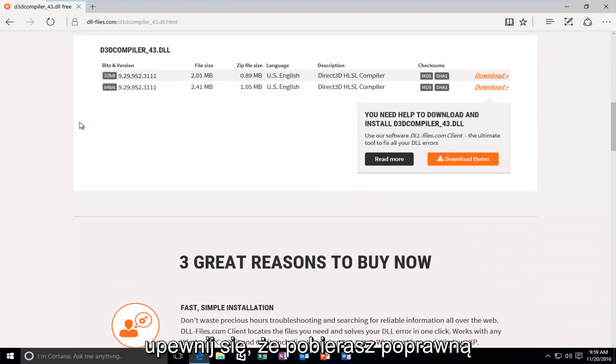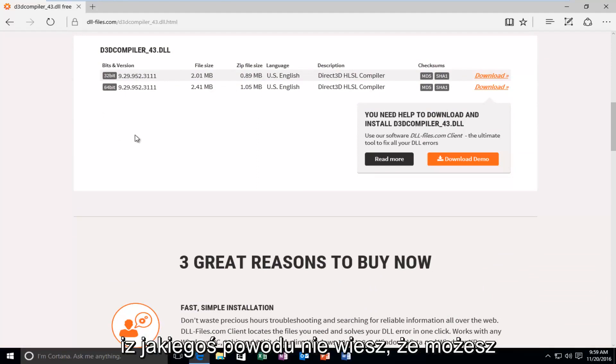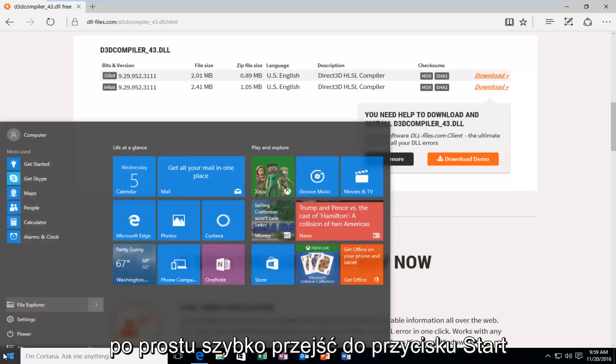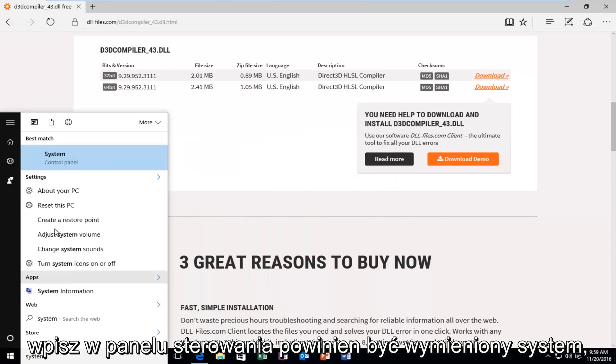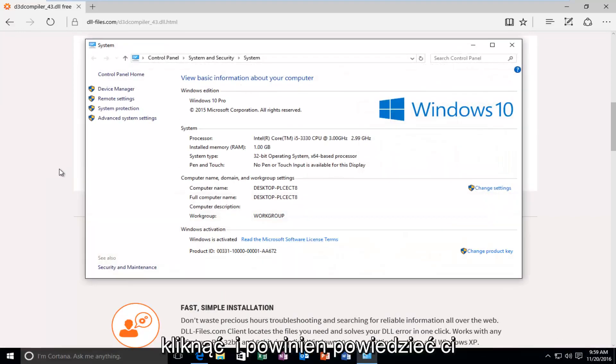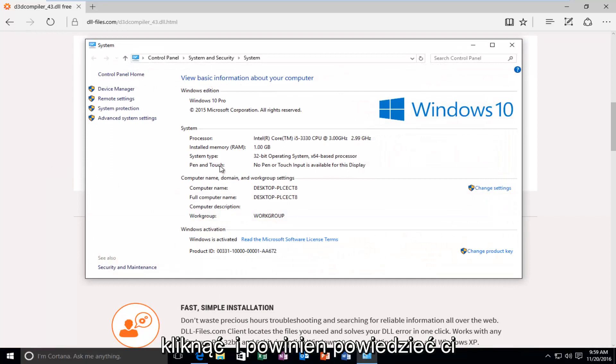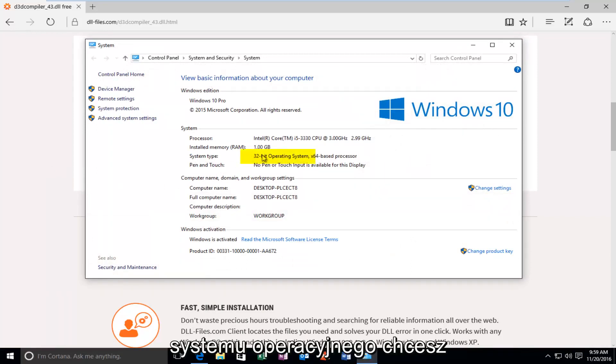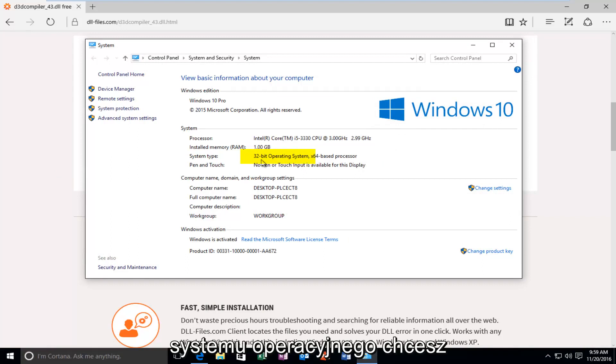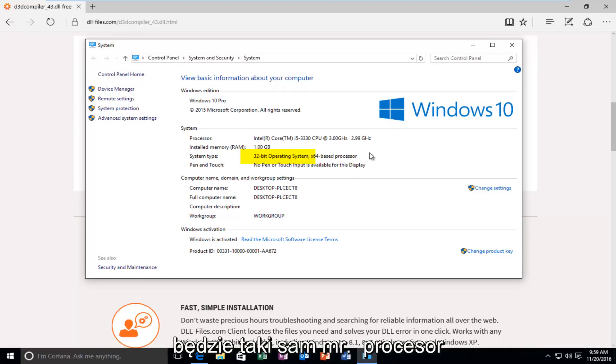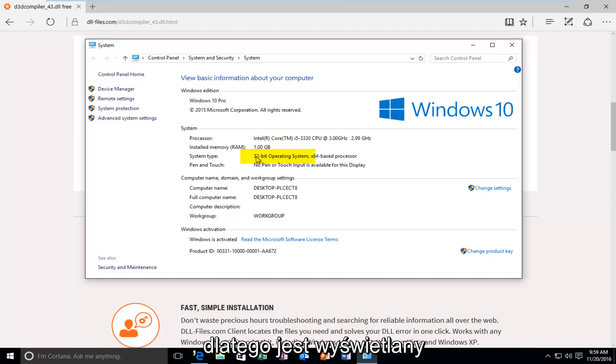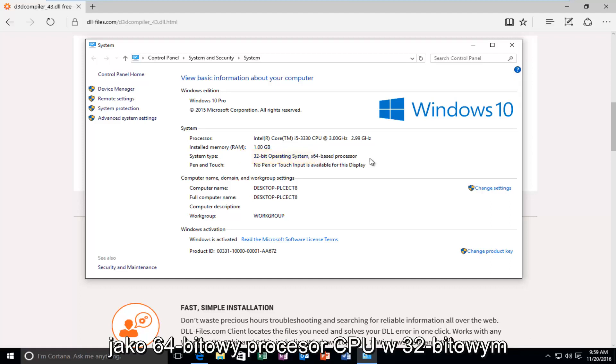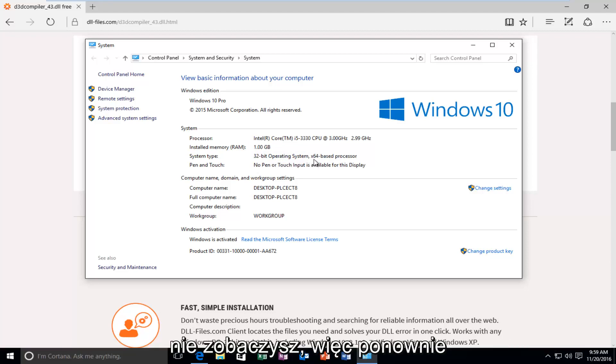Make sure you're downloading the correct version for your version of Windows. If for some reason you do not know, you can just quickly head over to the Start button and type in System. It should be listed under the Control Panel. It should tell you underneath System Type what type of operating system you're running. You want to go off of what your operating system is. In most cases, your operating system will be the same as your processor. It just happens to be that I'm in a virtual environment. That's why it's showing up as a 64-bit CPU processor on a 32-bit operating system. In most cases, you will not see this.